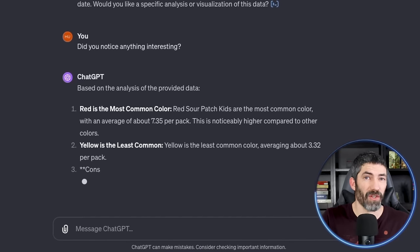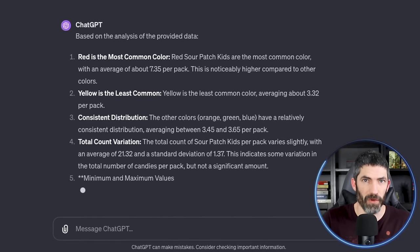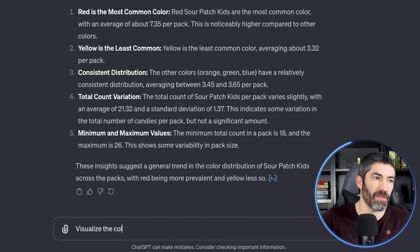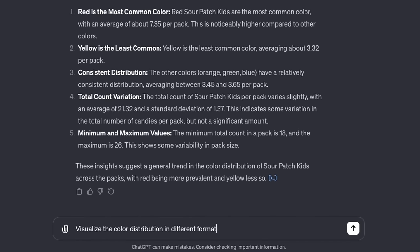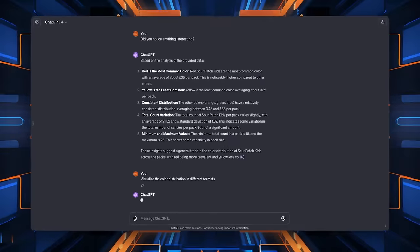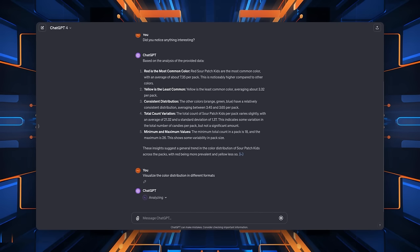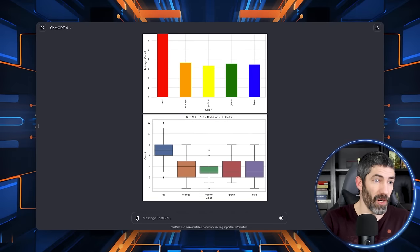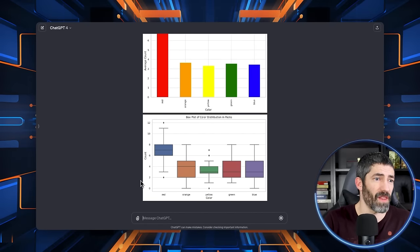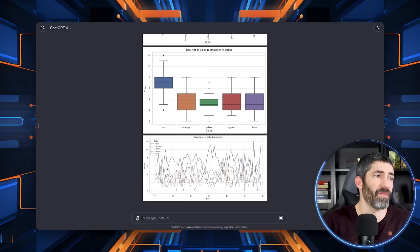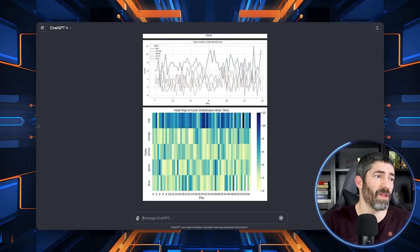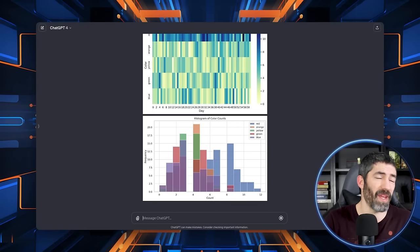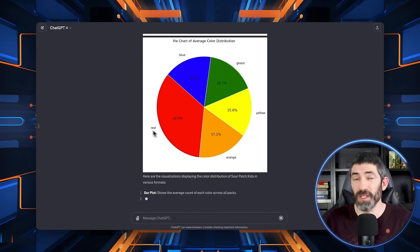All right, now this is where it gets really powerful. It can display this information in all sorts of different formats. I'll ask it for a few. So we've got a bar plot, box plot, line plot, heat map, histogram, and a pie chart.